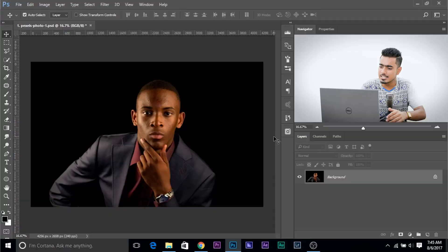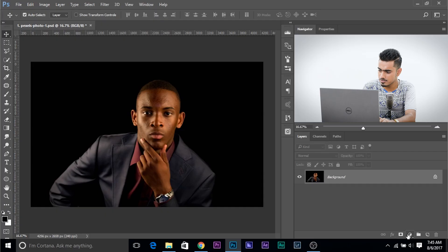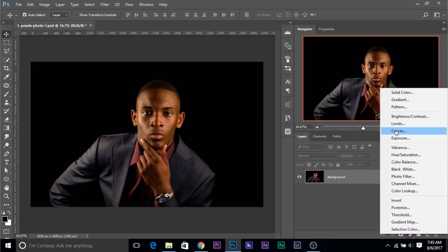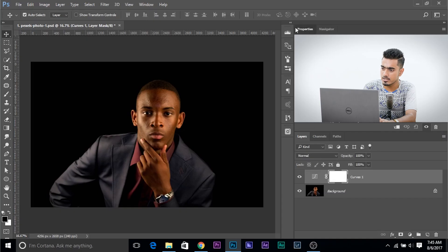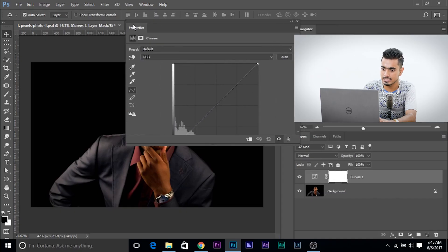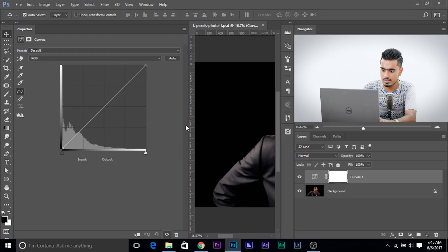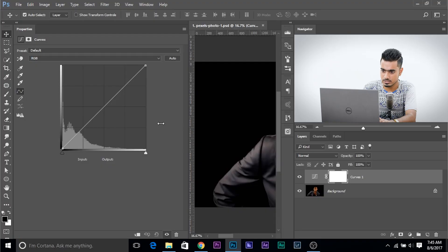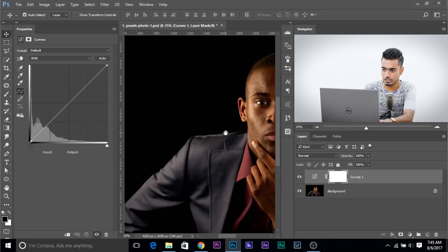So first of all, let's go ahead and create a Curves Adjustment Layer. Click on this grey-white icon and choose Curves. So we have the background image and above that we have Curves. Let's bring Curves here so that you can see what exactly is happening, make it a little smaller. Let's zoom into his face and have a look.